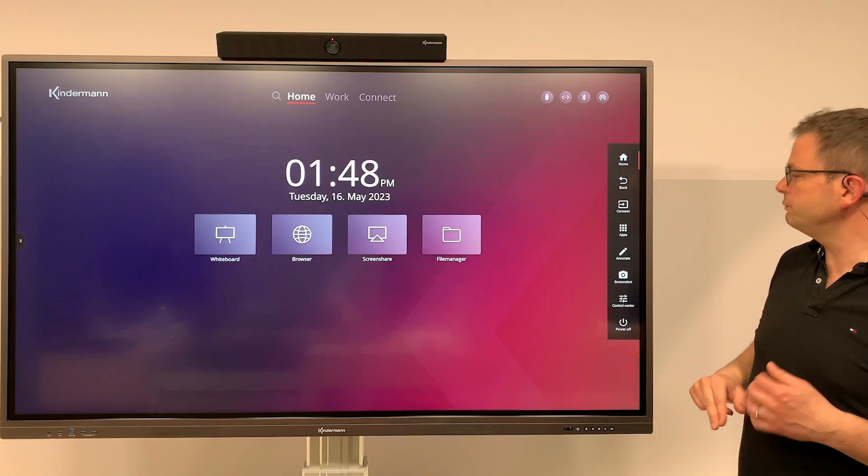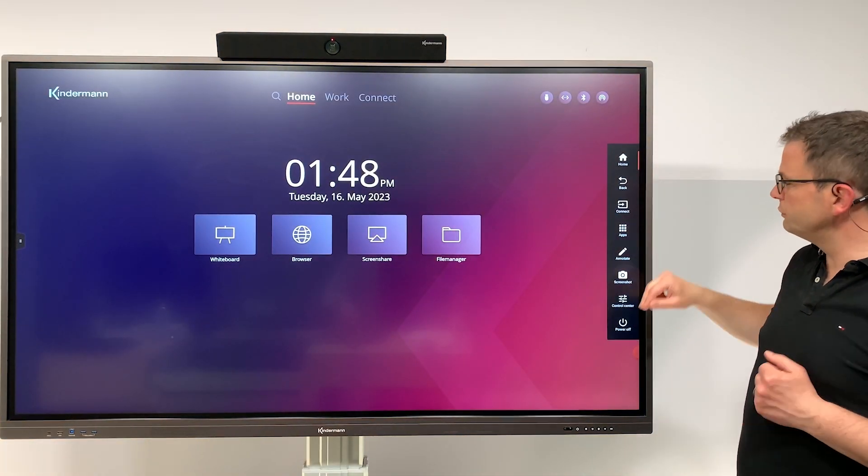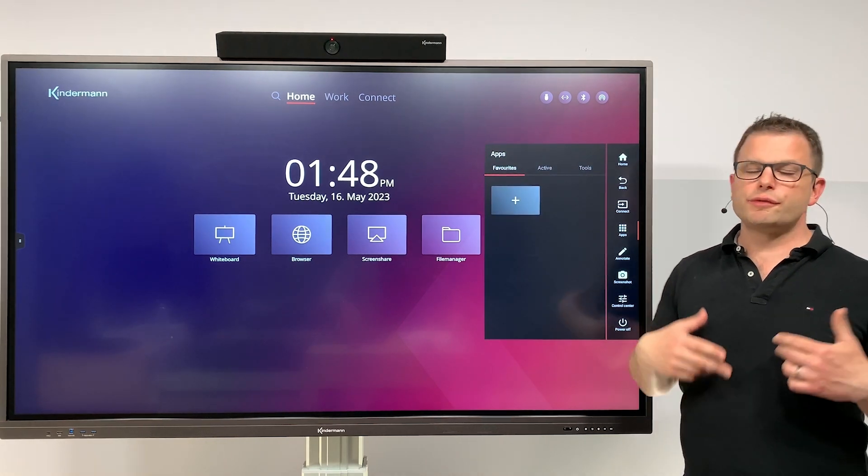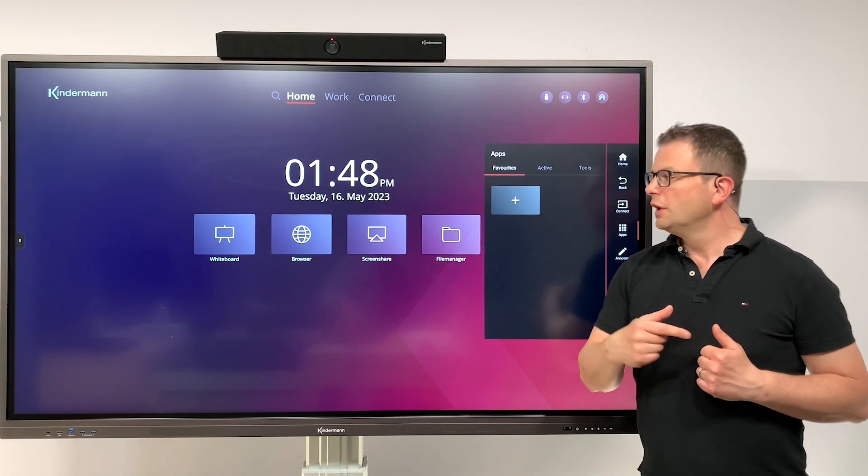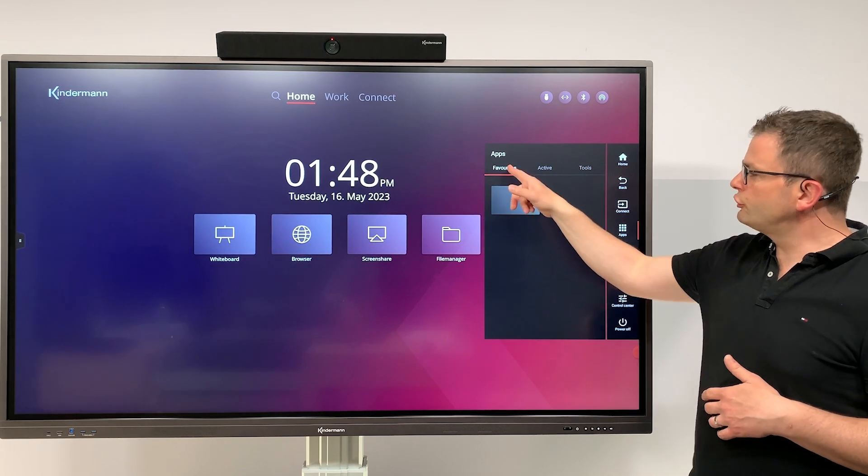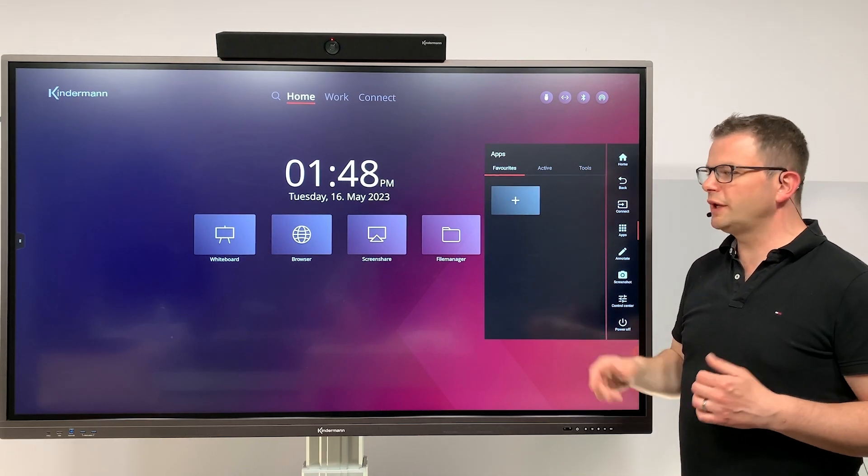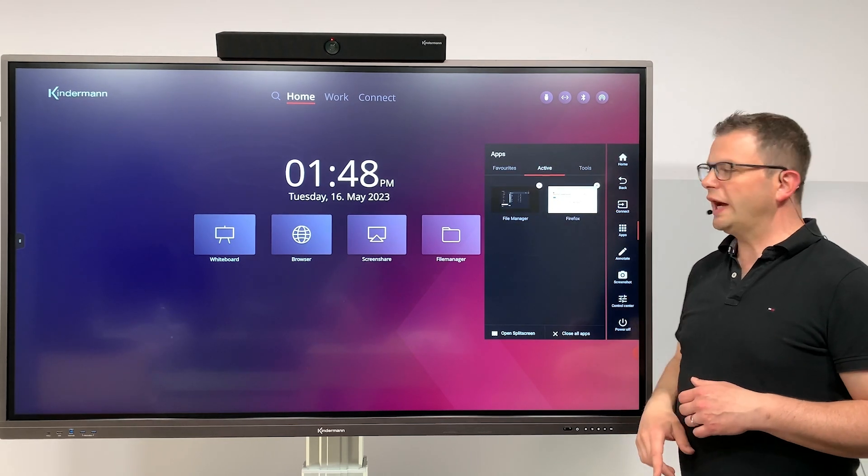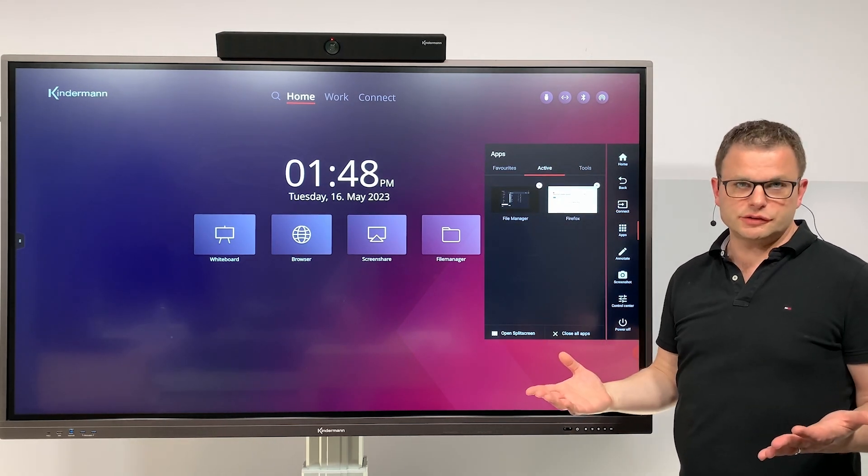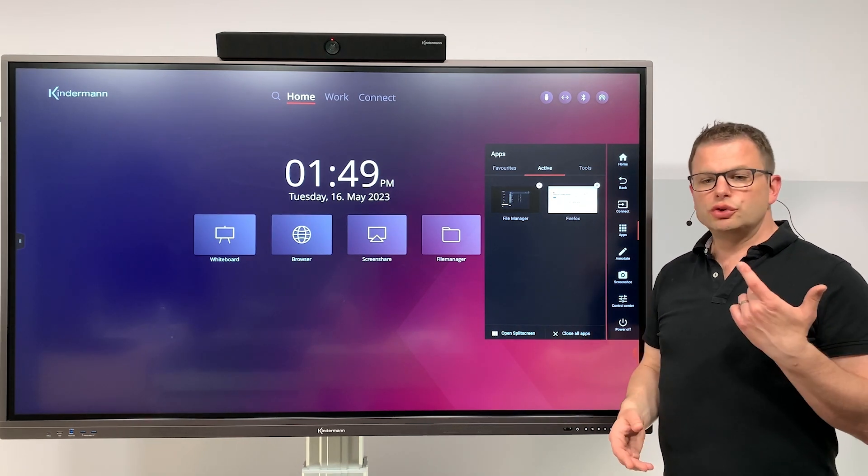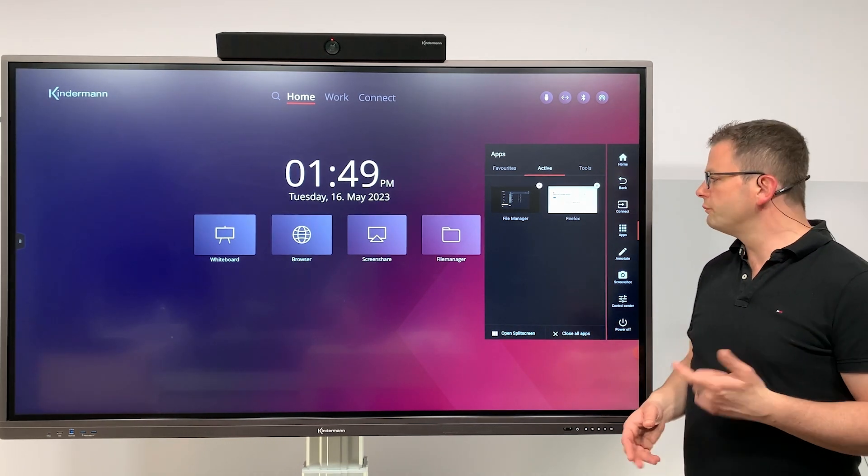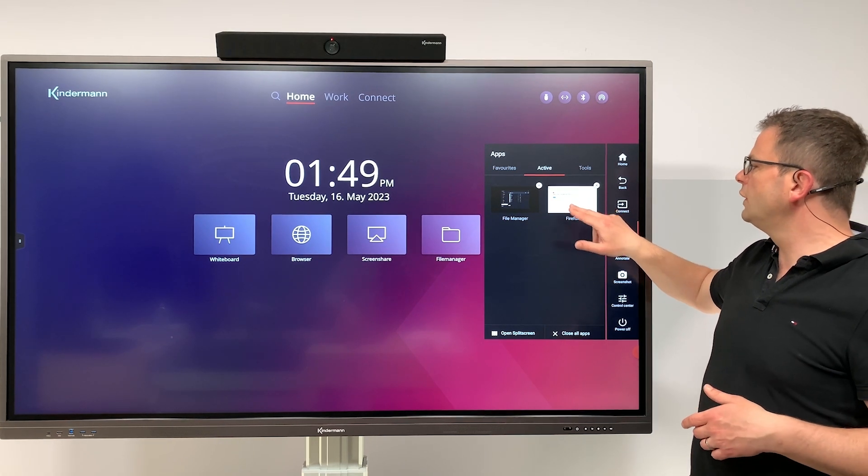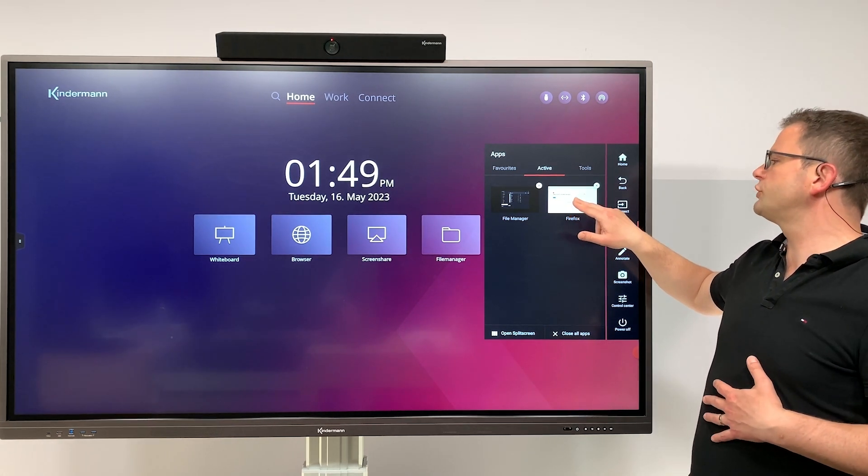Let's go back to the home screen and continue. Next icon is apps. Apps has three different folders available. First is favorites—I will explain that in a minute. First, let's have a look into active. This is the list of active applications. You can do two things at that point: first of all, you can select one of the active apps.